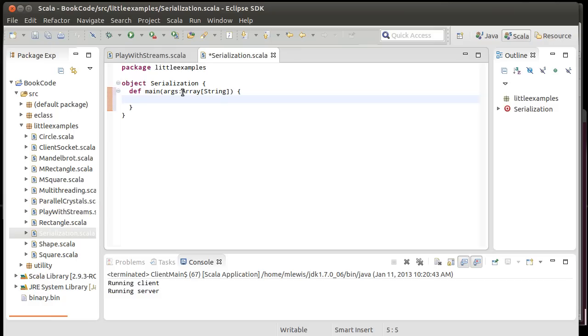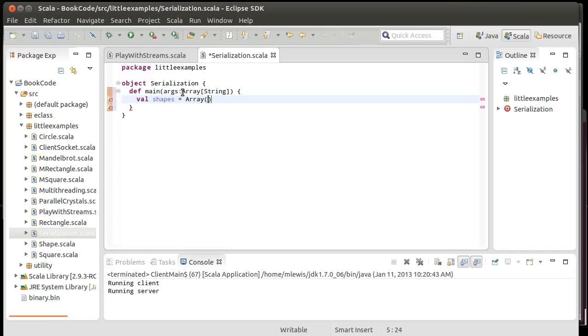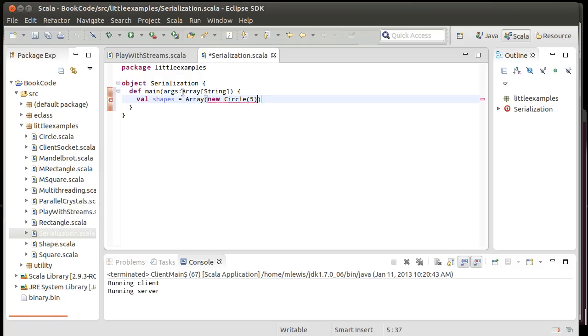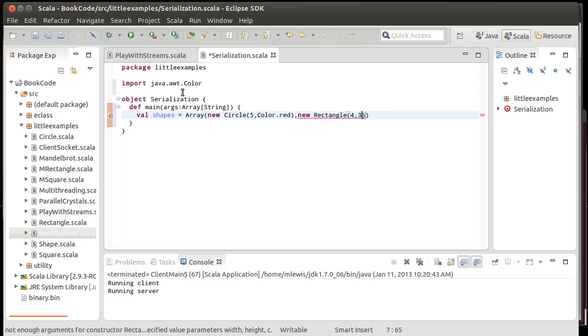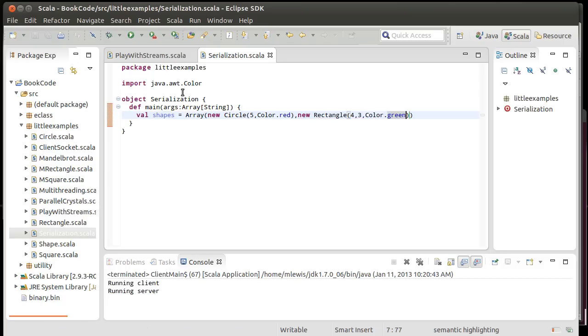I could have this so it creates some shapes. Let's go ahead and make an array of shape. Shapes equals array of new circle 5, color dot red. And we import that. That's happy new rectangle 4, comma, 3, color dot green.